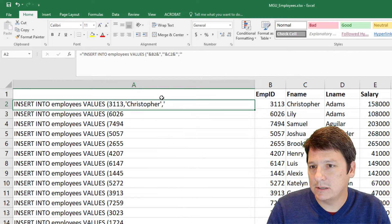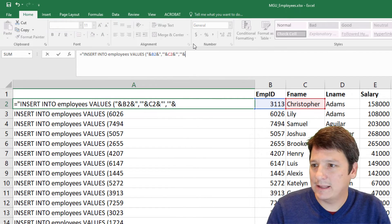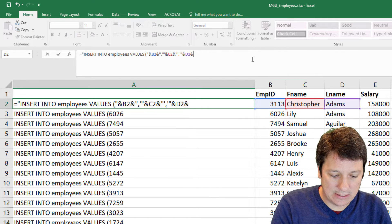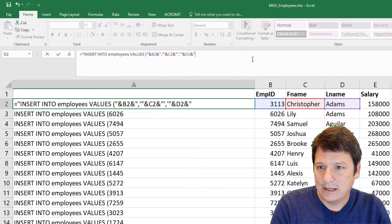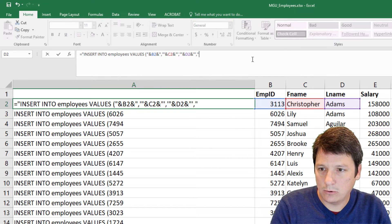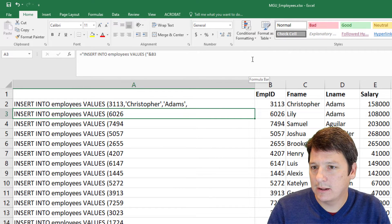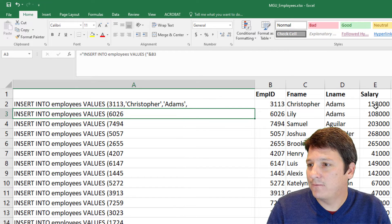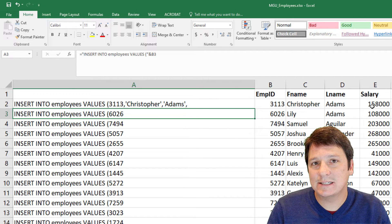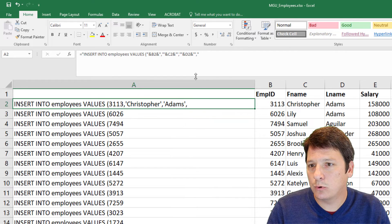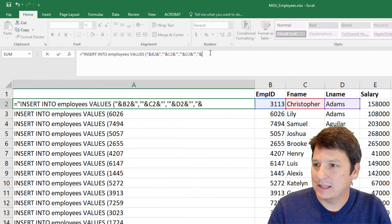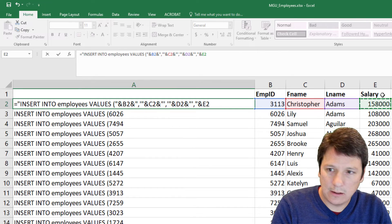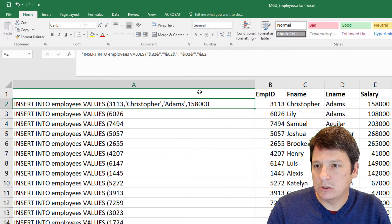Then concatenate to that, a single quote, and a comma. We'll close that quotation mark. That's looking good. Now for this value salary, since this is a number, we don't need to wrap it in quotation marks. We can just concatenate that value directly. Looking good.